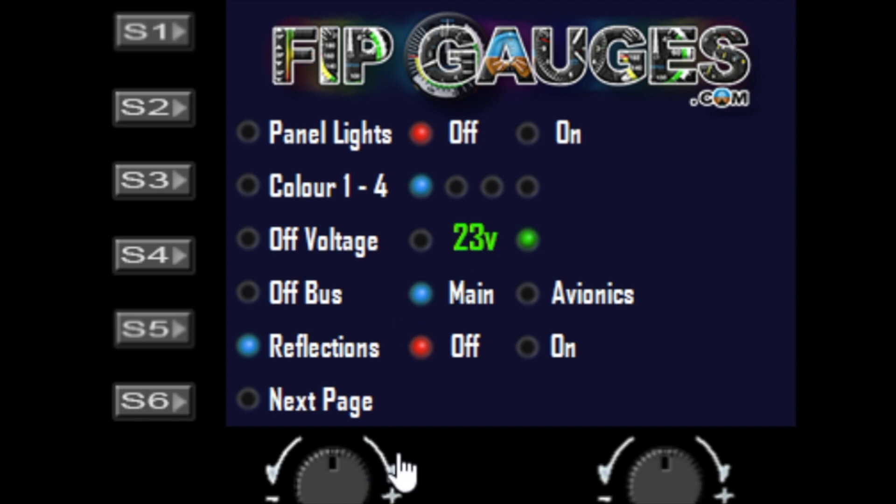It's profile saved, so you can have it different on one profile to another. You can have avionics for one style of aircraft and main for another. It's all done in profiles - colors, panel lights, reflections, everything is done in your profile. When you set these values, you're doing it globally for your gauges but within that profile.